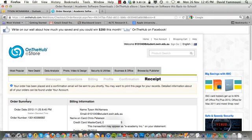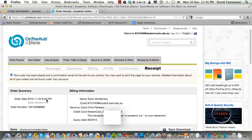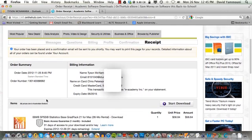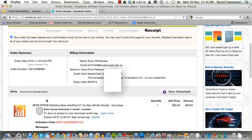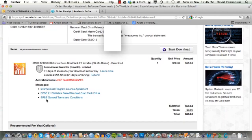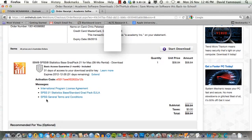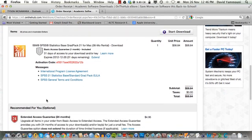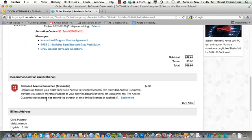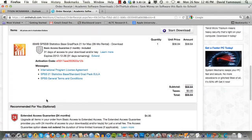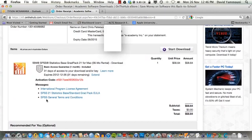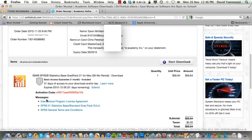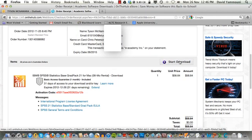Finally, you will see a Receipt screen which details your purchase. Now that your purchase is complete, it is time to download the SPSS software. Click the Start Download button.